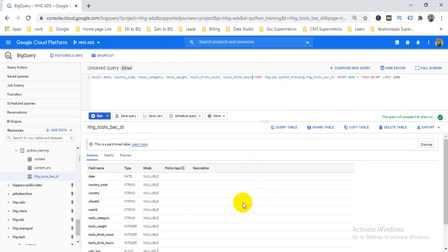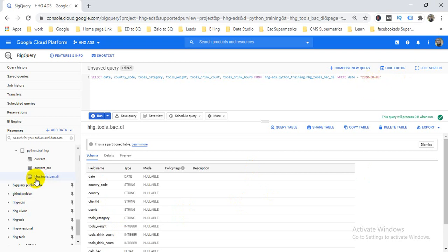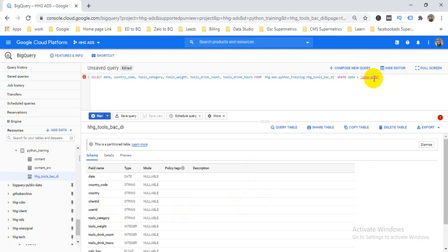Here I need data from a date-partitioned table — you can see the partition table here. I need data for April 1st. Let's run the query.